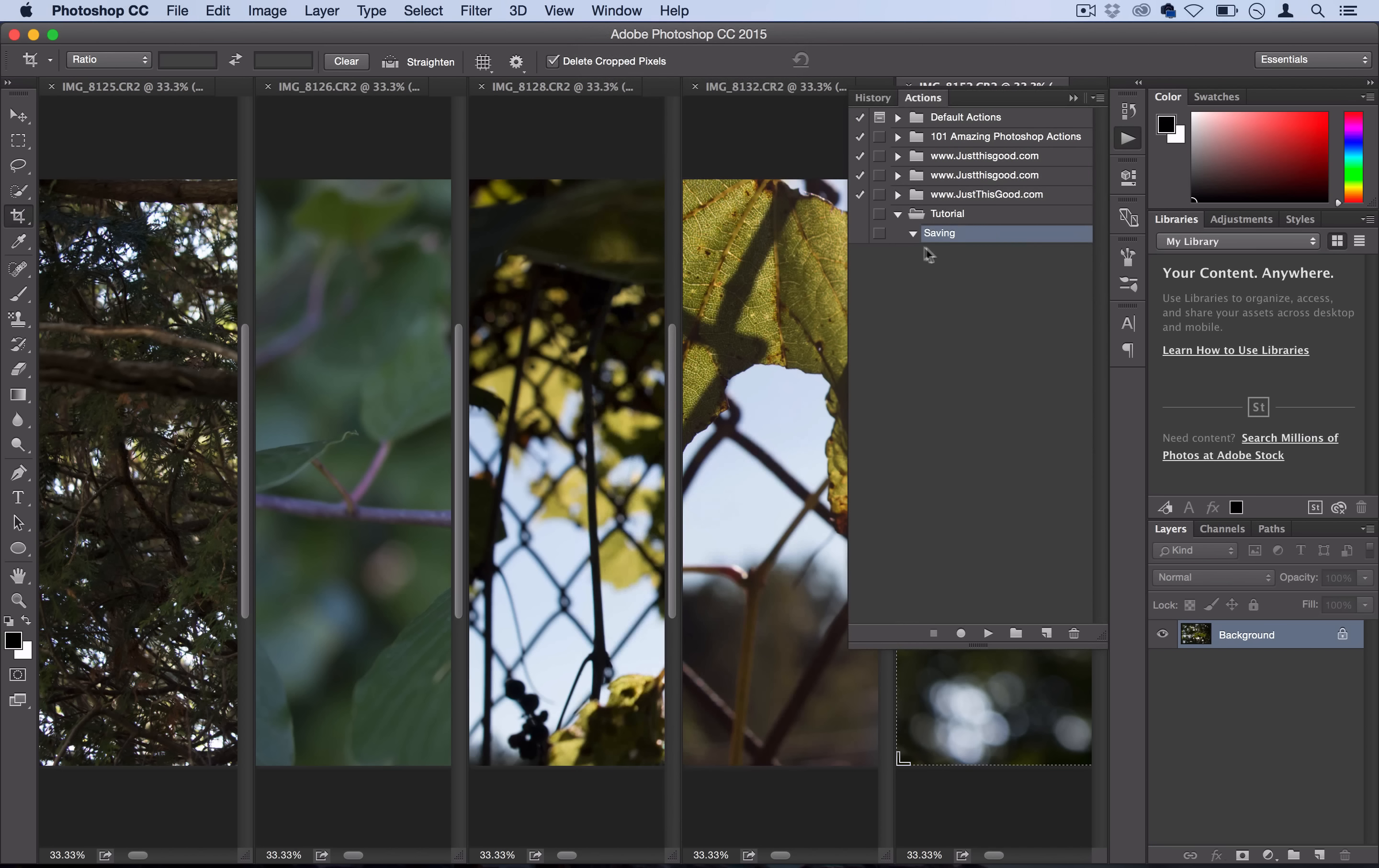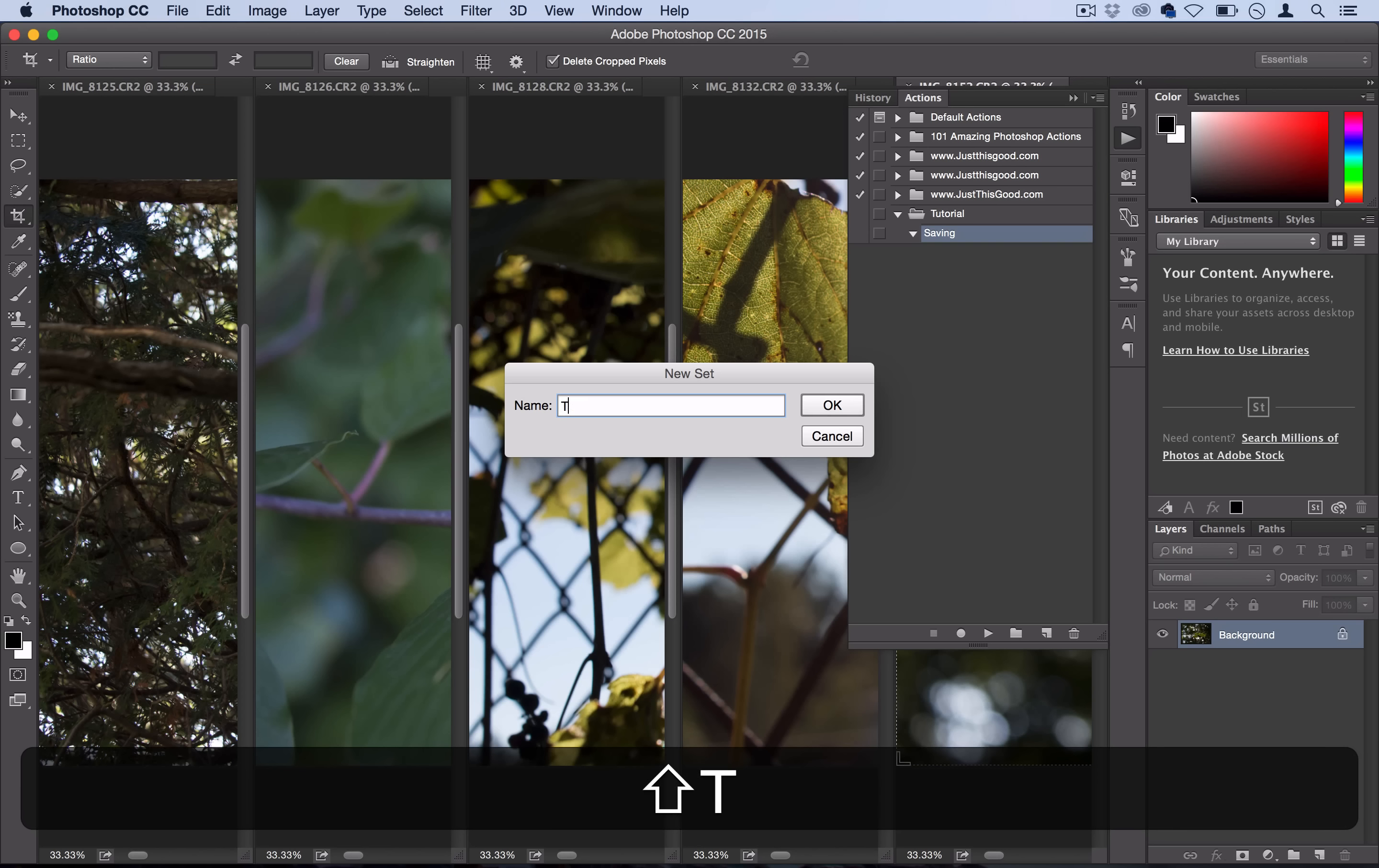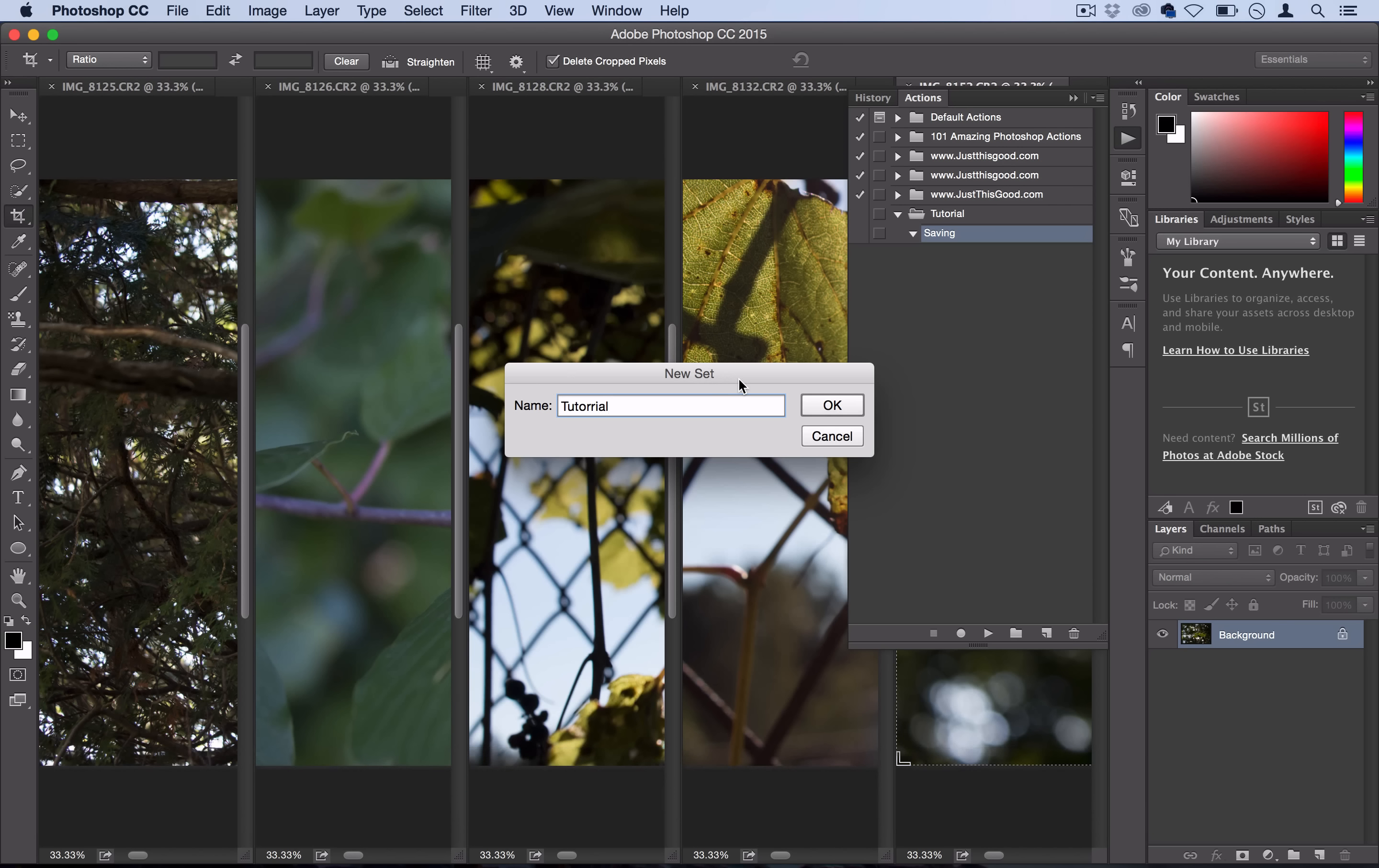Open that actions panel and click on the new folder button to make things easier. We'll call this new set of actions 'Tutorial', but you can call yours whatever you want.